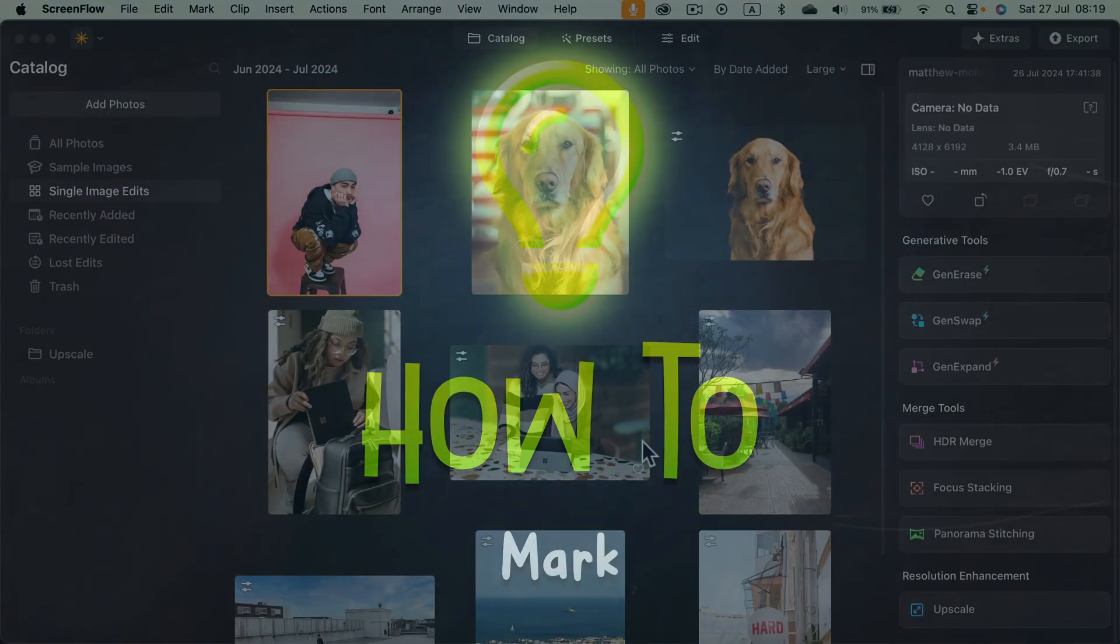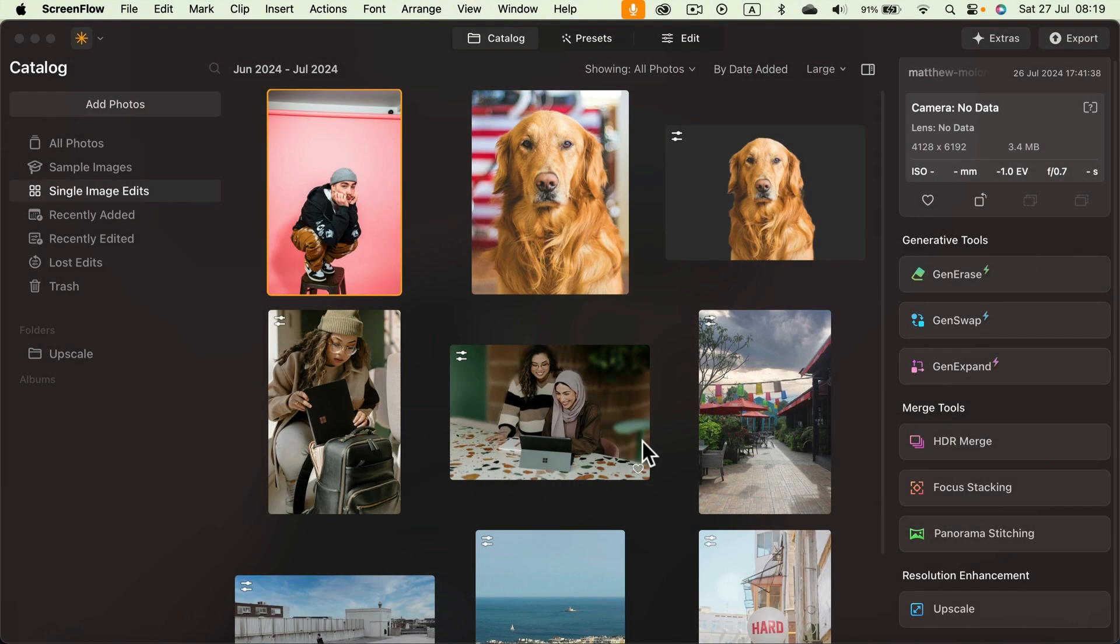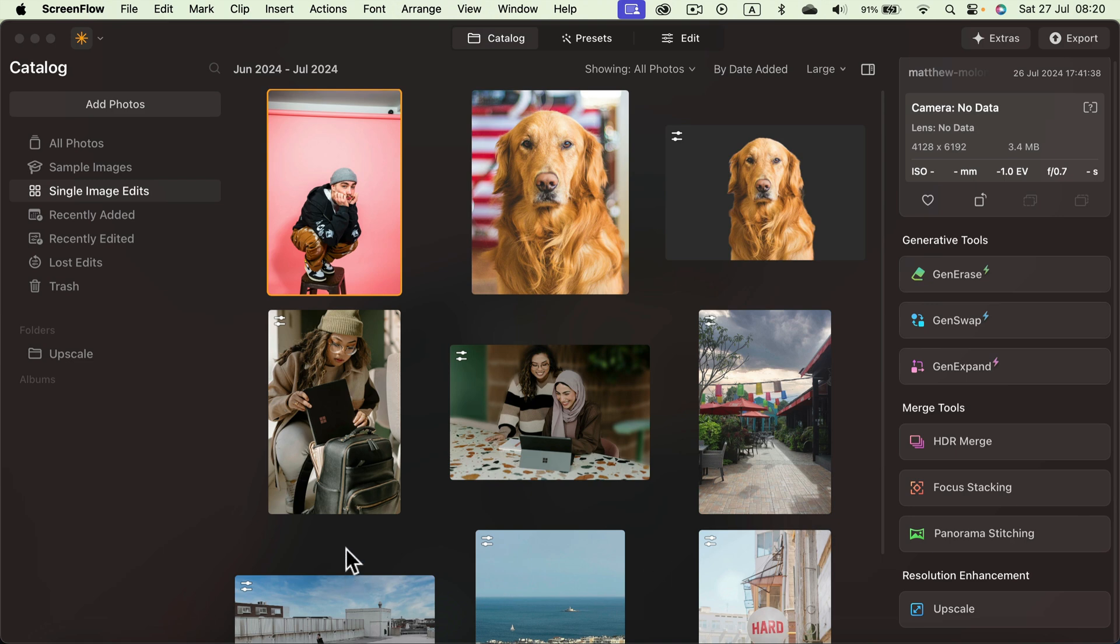Let me show you how easy it is to upscale your image in Luminar Neo. After you boot up the program you will be in this catalog menu where you see your recent pictures.